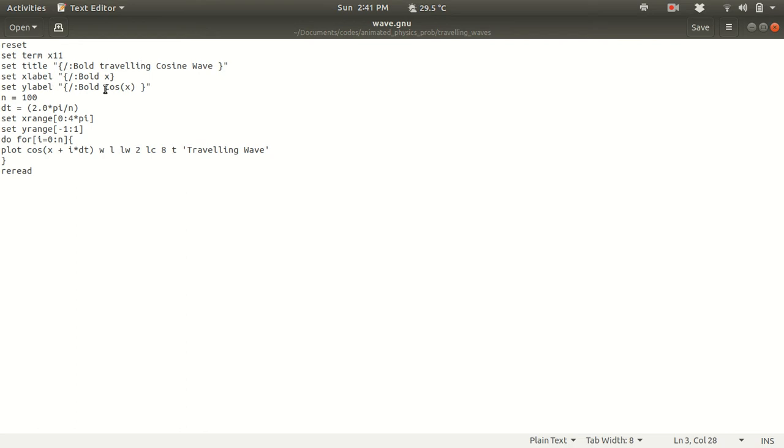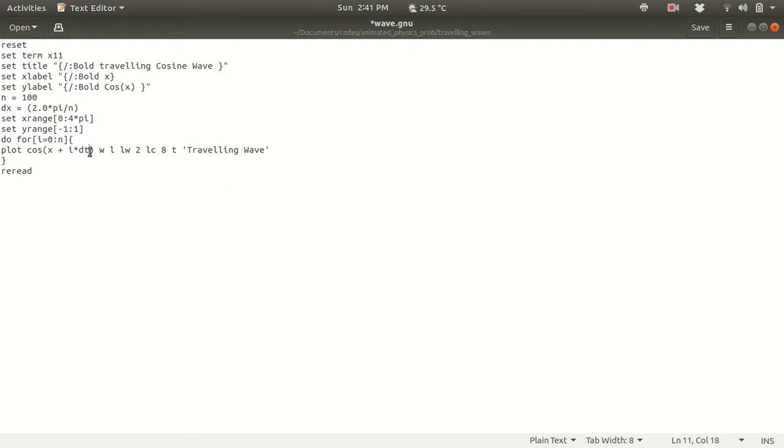And then I am setting y label to be bold equals cosine of x. Now n is the iteration number. So how many iterations do you need? Let's say I need 100 iterations. And let's say I want to increase my x by the interval 2 pi by n. So n is 100. So I will be increasing my x by that amount dx.